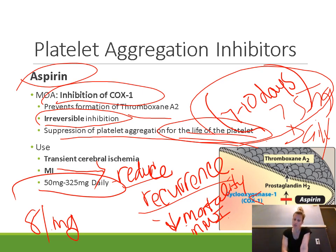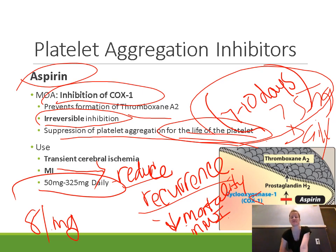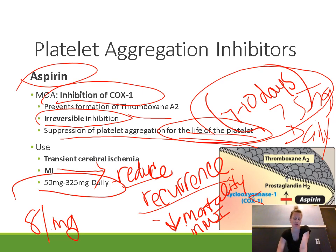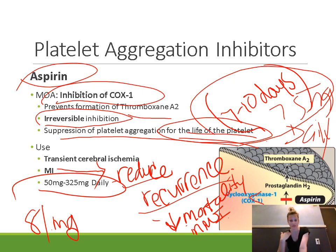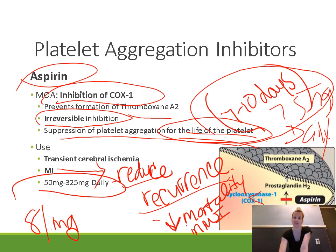Aspirin decreases mortality in primary and secondary prevention of myocardial infarction. When a patient is having chest pain and thinks they're having a heart attack, we have them chew an aspirin right then because that does decrease mortality. The normal dose for platelet aggregation is between 50 milligrams and 325 milligrams daily.